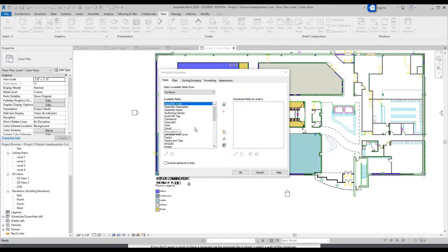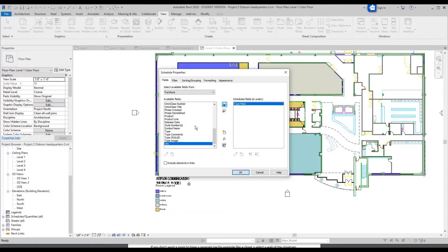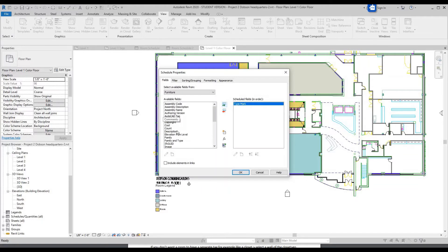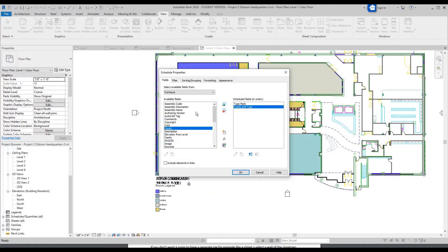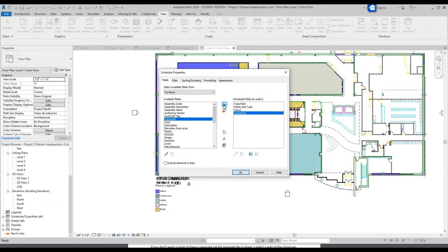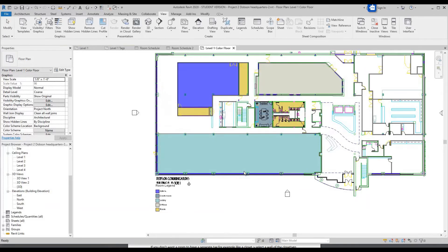The parameters you're going to want for this are Type Mark, Family and Type — not just Family, but Family and Type — Count, and Comments. Then click OK.